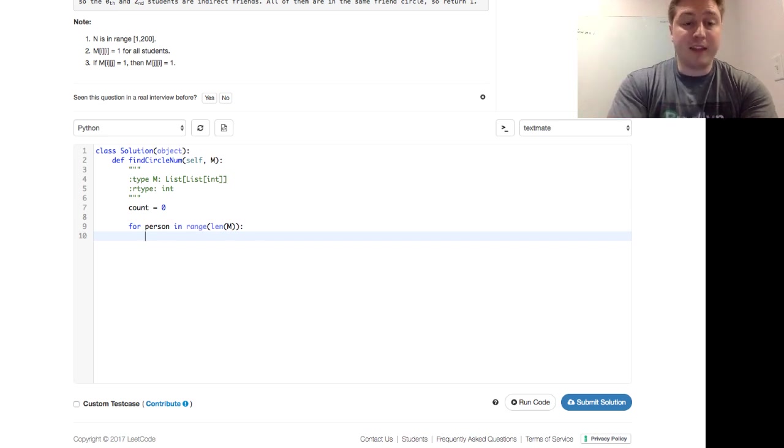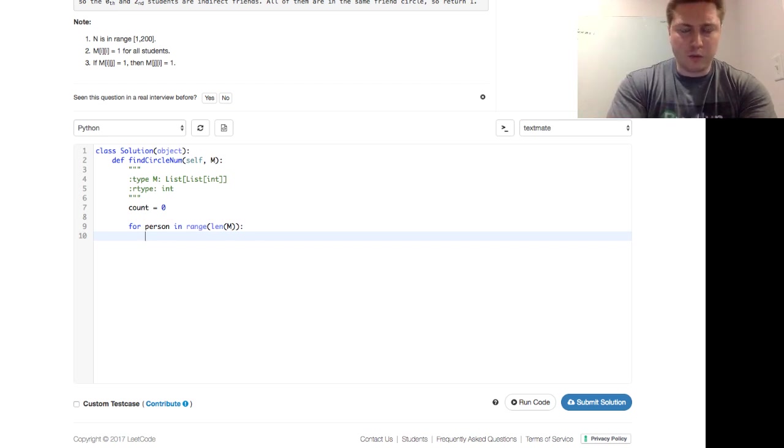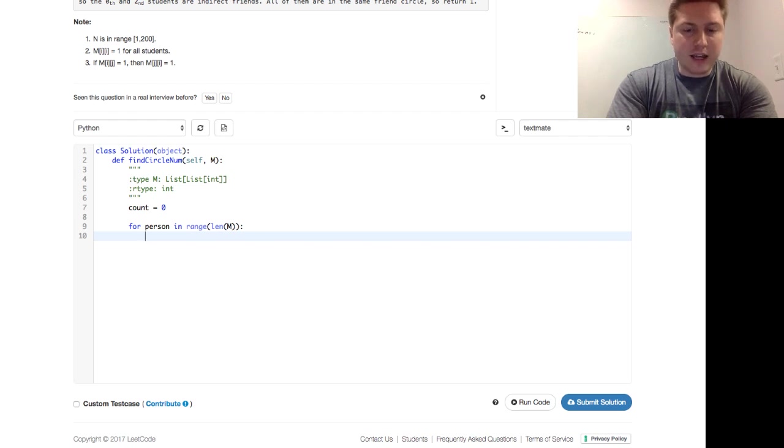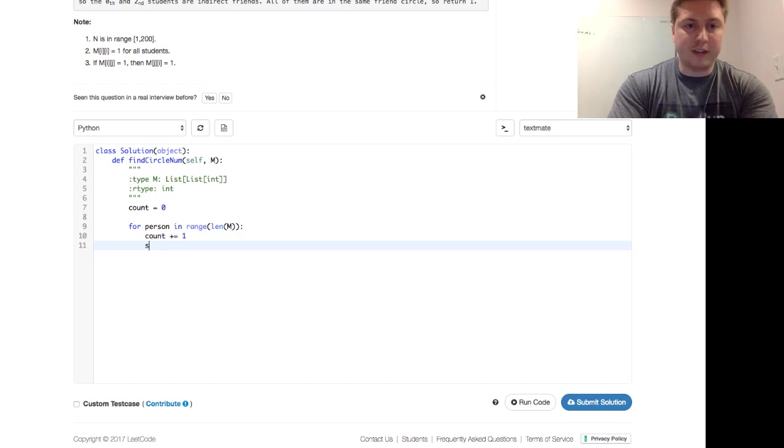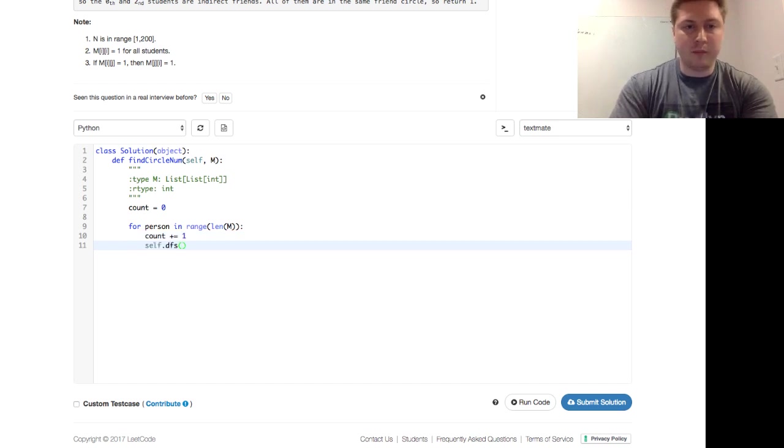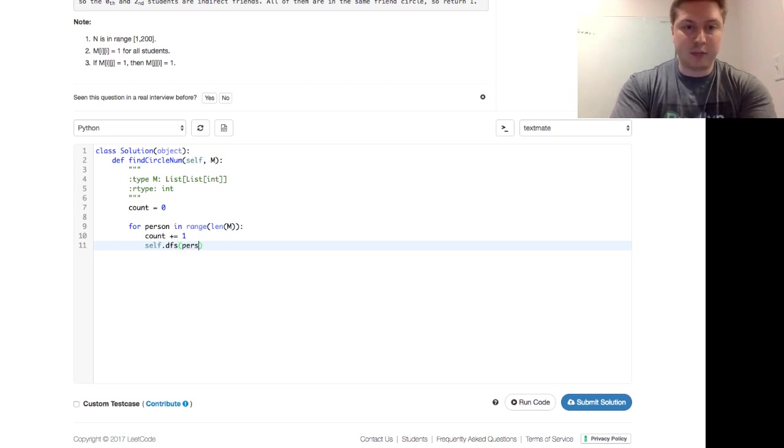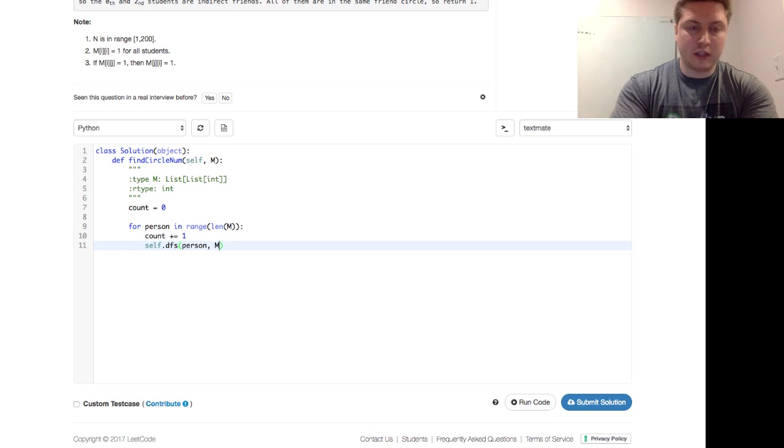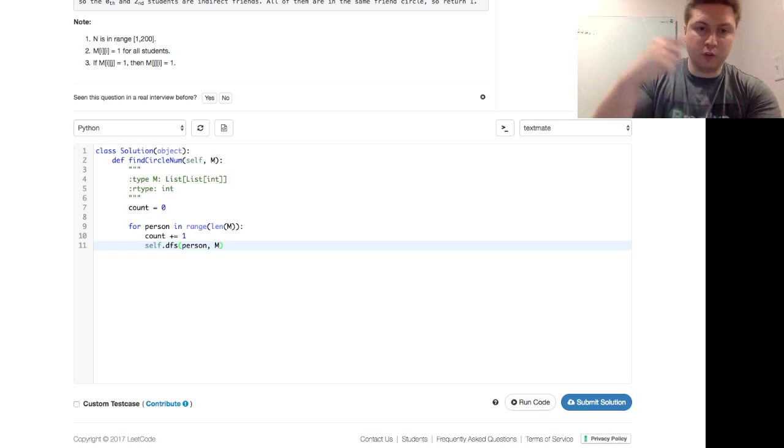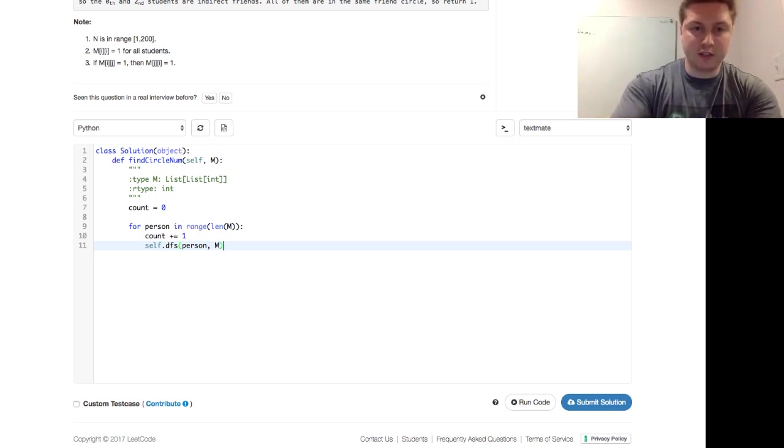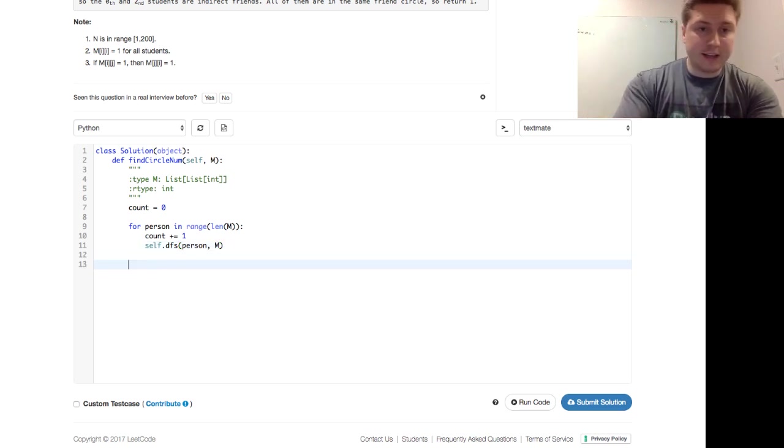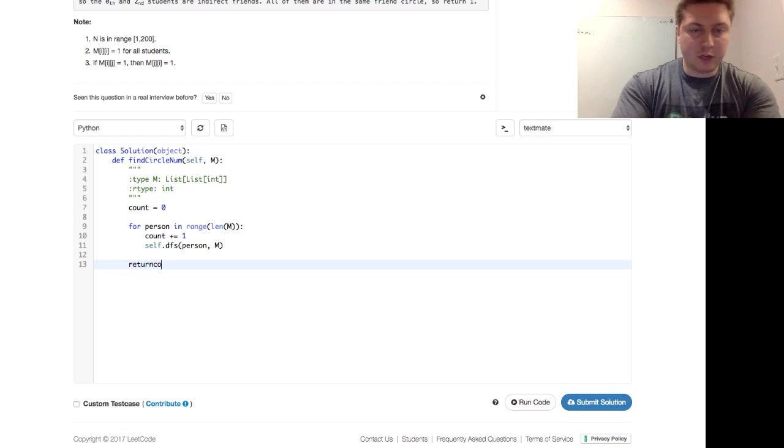And then what do we want to do? We want to say, well, just count plus or equals 1. And then we just cast off a DFS function that we haven't yet written that's going to live on this class. And that's going to take a person. And also we're going to destructively move through this list of lists. And that's it. And we're going to return the count to the end of the day.